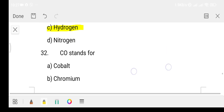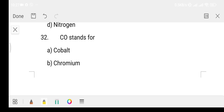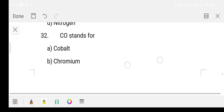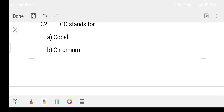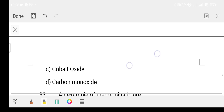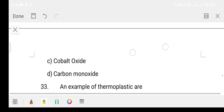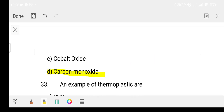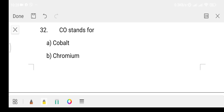Question 31: CO stands for what? The full form of CO. Option A: cobalt, Option B: chromium, Option C: cobalt oxide, Option D: carbon monoxide. The answer is Option D, that is carbon monoxide.